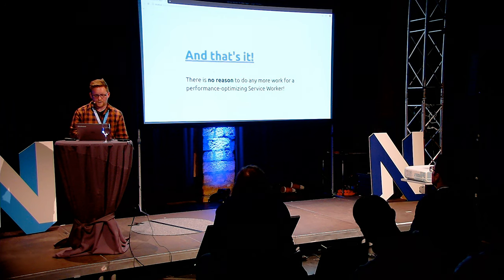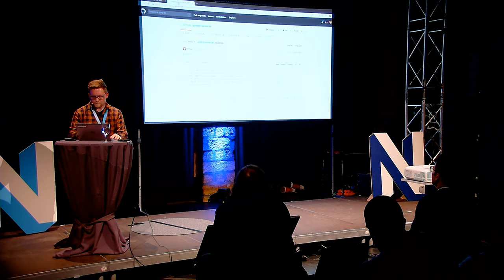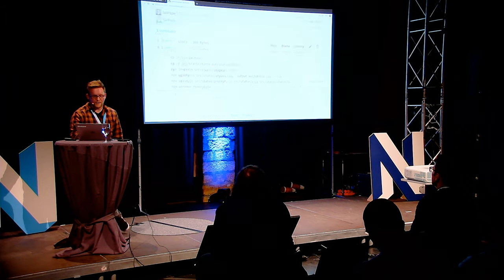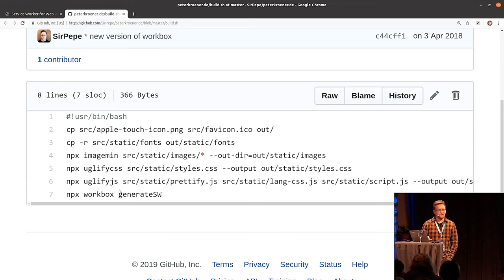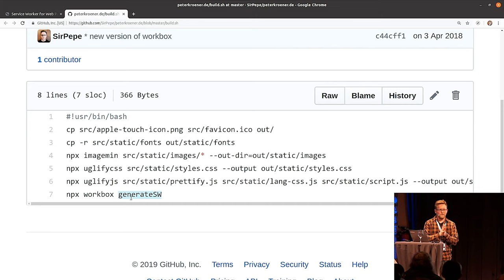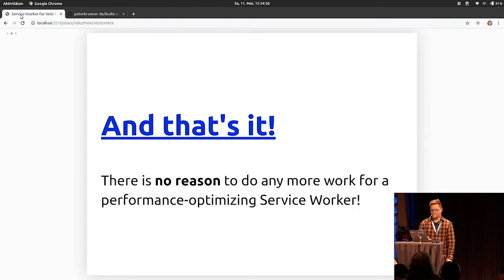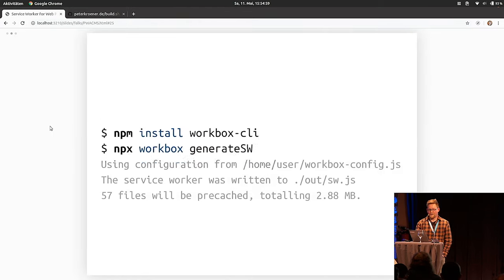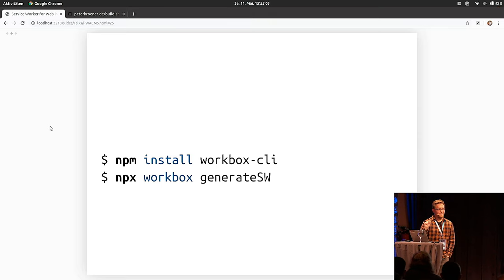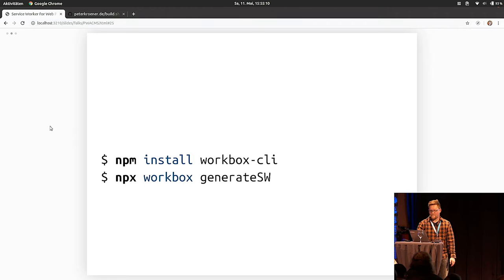I could demonstrate that my webpage now also loads really quickly on a train. This is the build script I use for my personal page — there's just the 'generate sw' command, and the rest is just compressing images and copying files. This is all I do to get my service worker running, and this is all you really have to do for your modern webpage today.